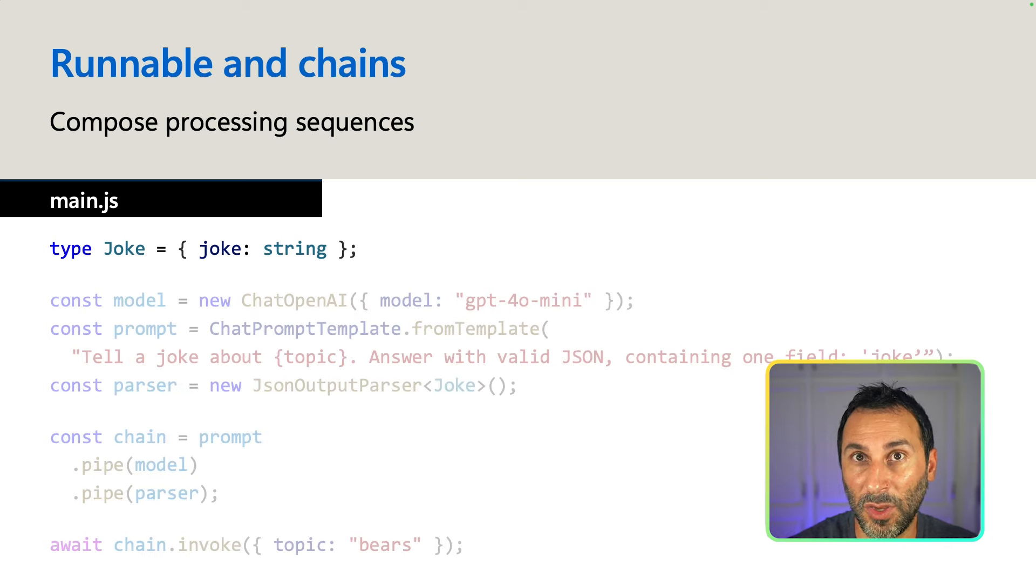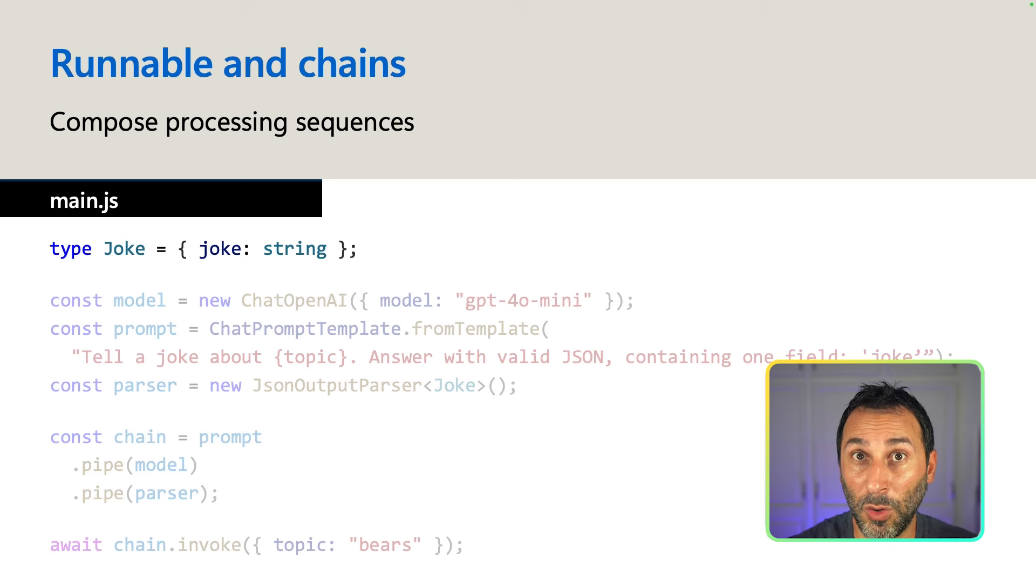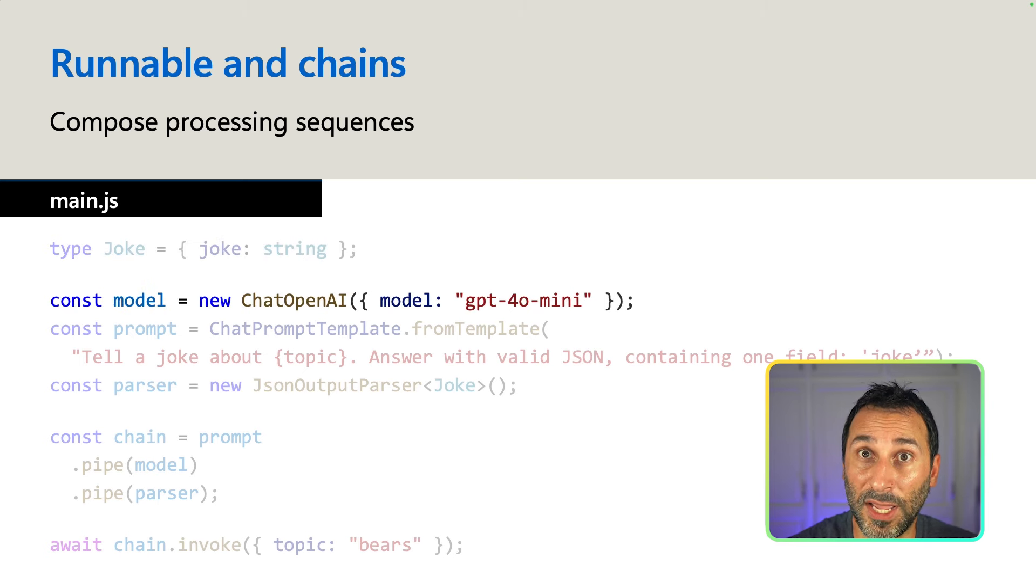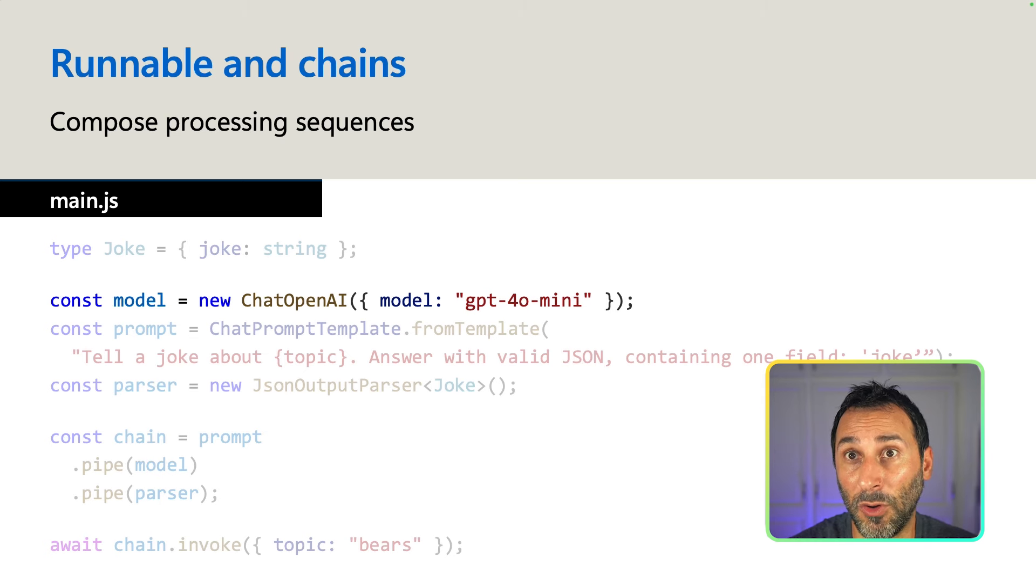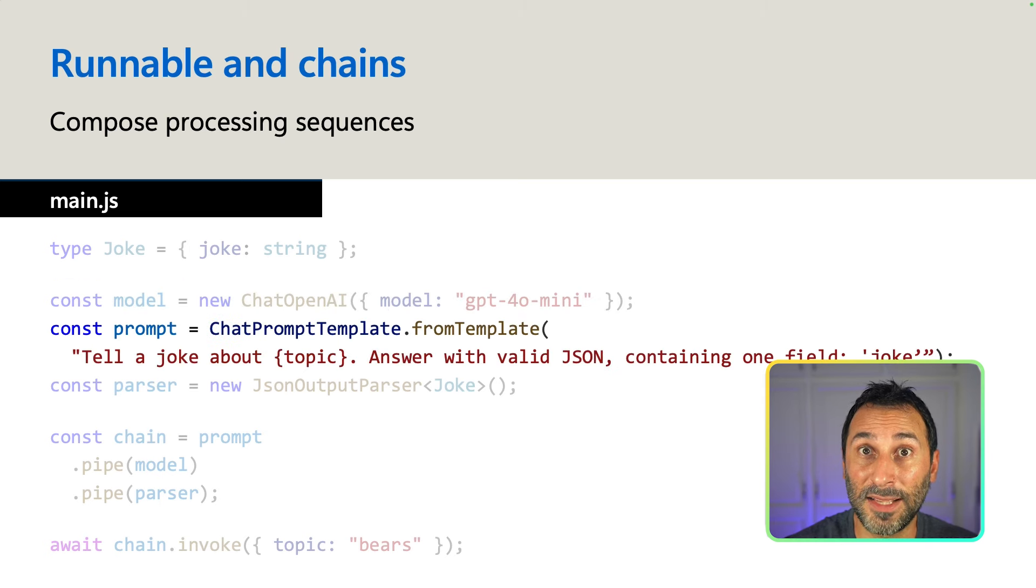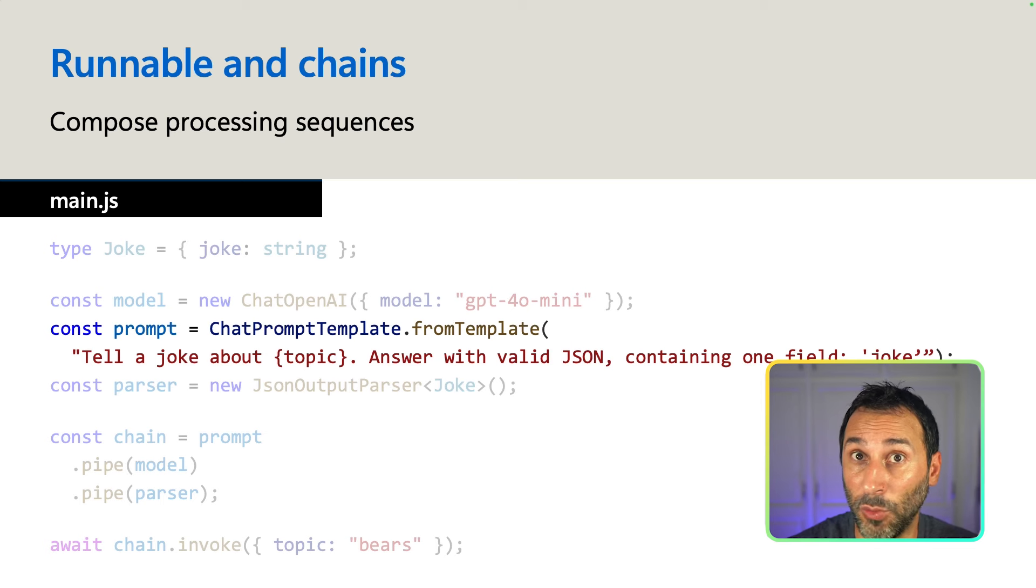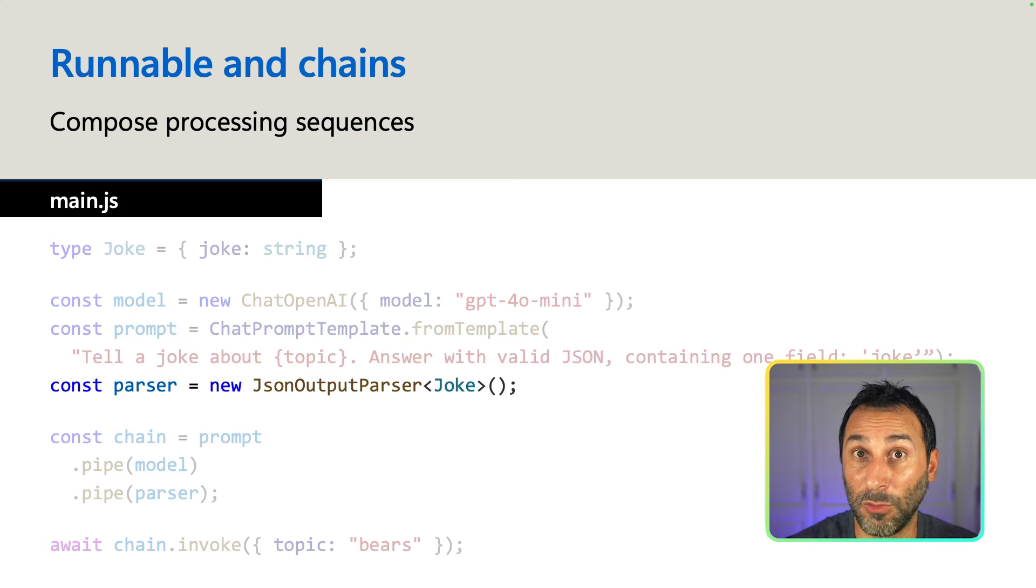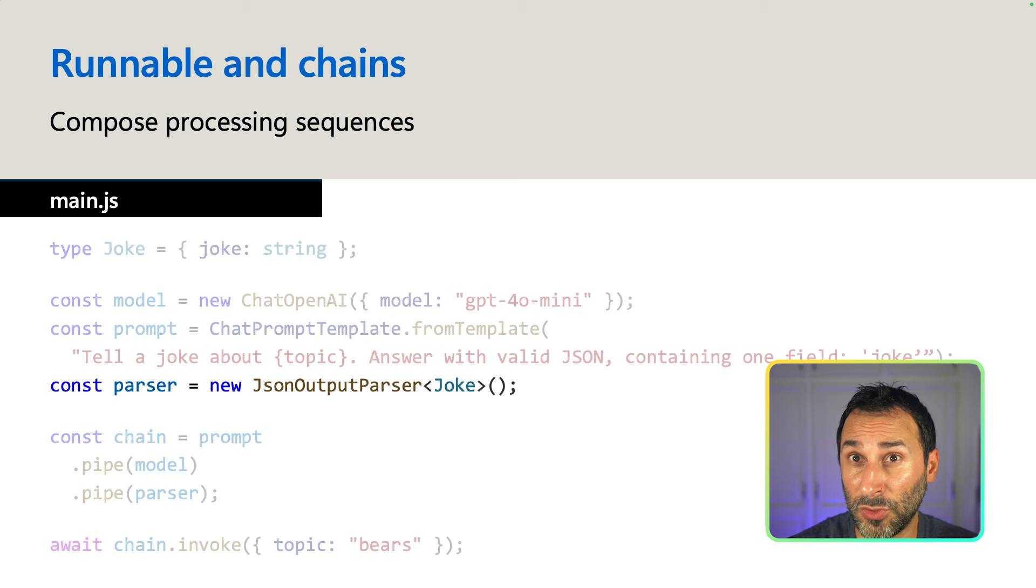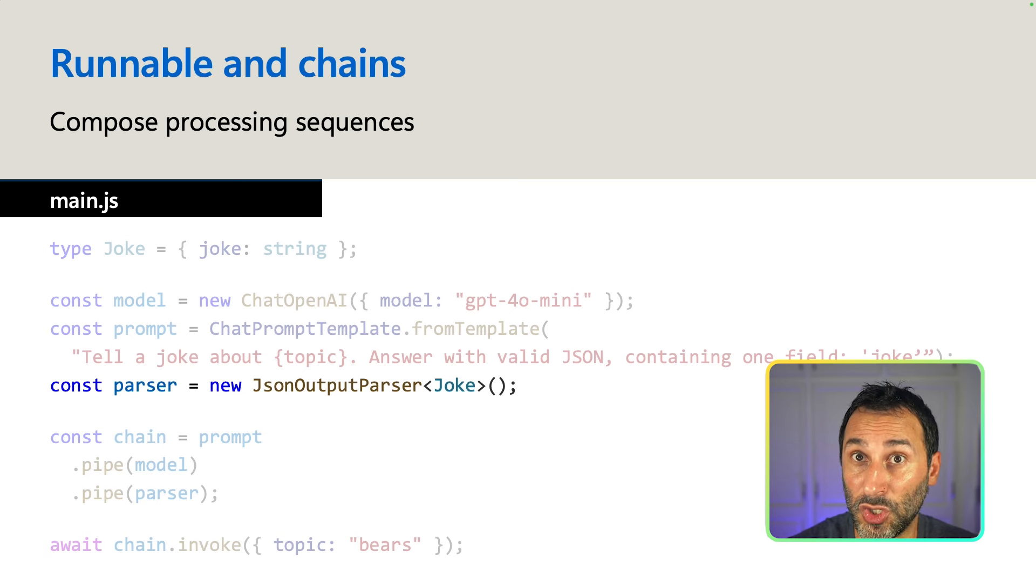First, we define a type for the output object that we want. We initialize a chat model. Here we're using OpenAI's GPT 4.0 mini. Next, we define our prompt template where we also ask the output format that we want. Then we create a parser to transform JSON into an object conforming to the joke type that we define.